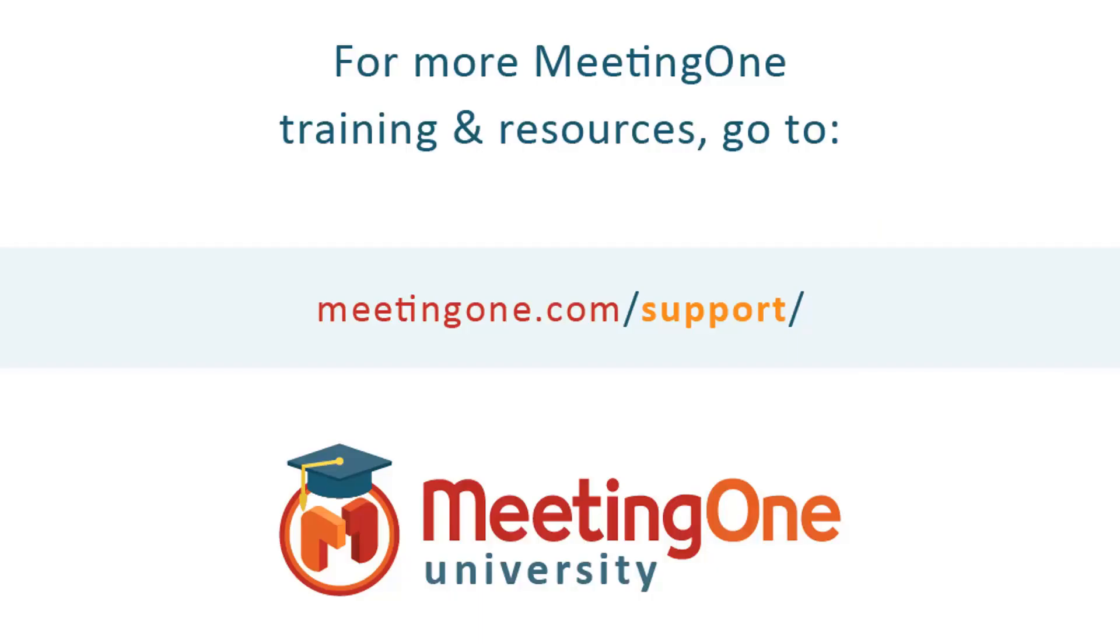And that ends our breakout room session. For more information, please visit us at meetingone.com. Thank you and have a great day.